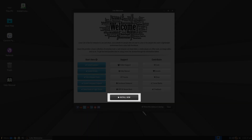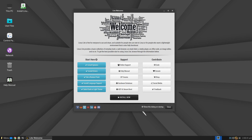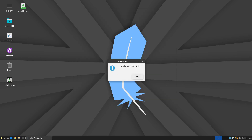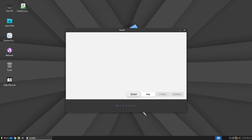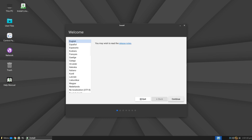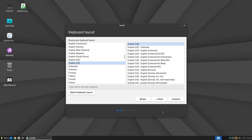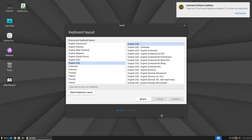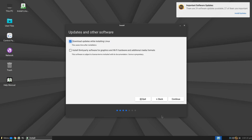After testing, if you want to install the operating system, in the welcome screen click on the Install Now button. At the beginning you will have the option to choose the language — I will leave English selected, but you can choose any language you prefer. Then you get the option to select the keyboard layout you want to use. After making your choice and clicking Continue, you will have the option to configure settings related to updates and the installation of third-party software.